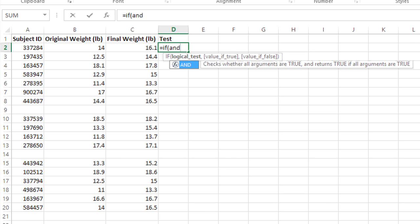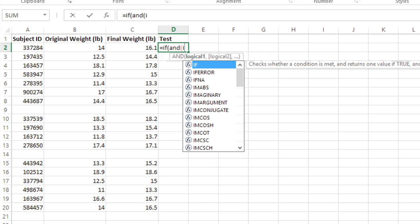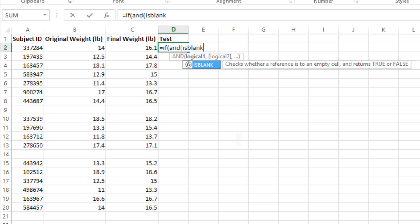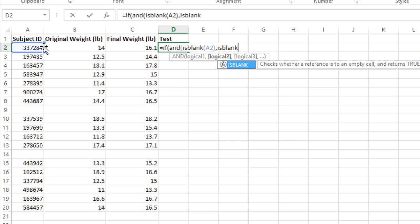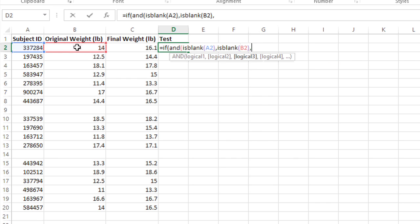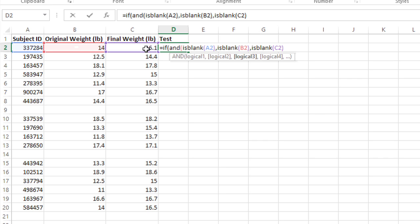So I'll do an AND, and then I'll nest the ISBLANK function for A2, comma, ISBLANK B2, comma, ISBLANK C2, and then I'll close the AND function.